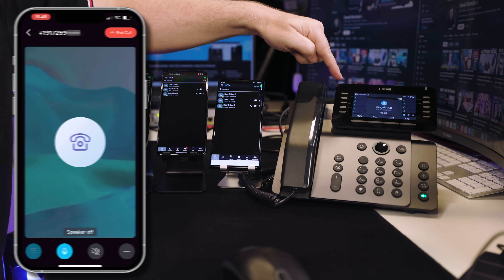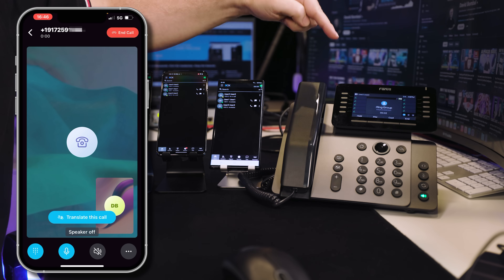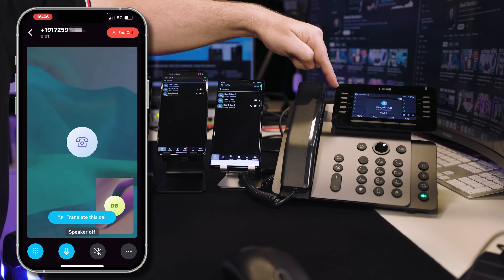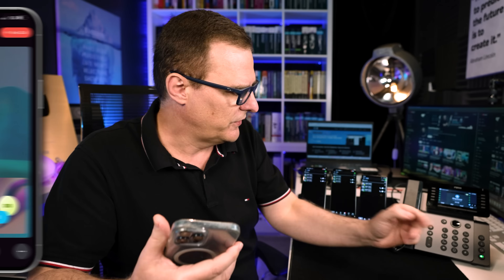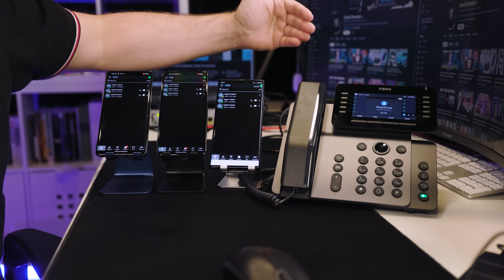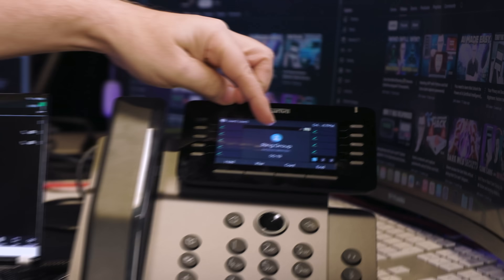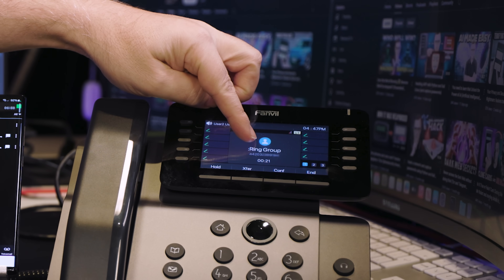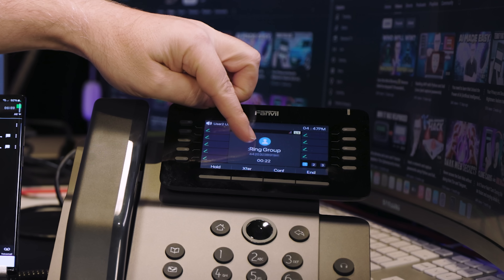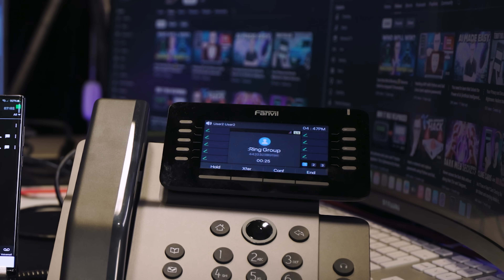So as an example, I'll answer the call on the physical handset. I'll mute the line because otherwise we're going to get a lot of feedback. Now please note, I am calling from a UK phone. The call is made internationally to a United States telephone number. You can see on this phone that the number displayed is 44203 and some other numbers.